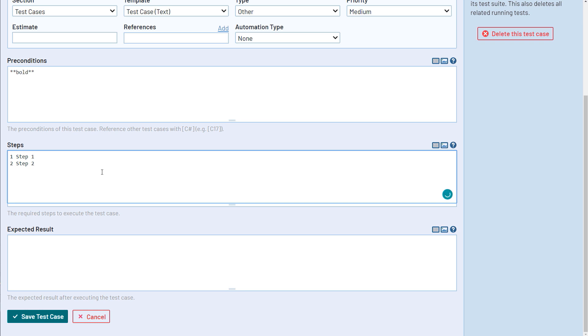While using the separate steps template, you can define individual steps and expected results for each portion of the test, and also record results for each step during execution.